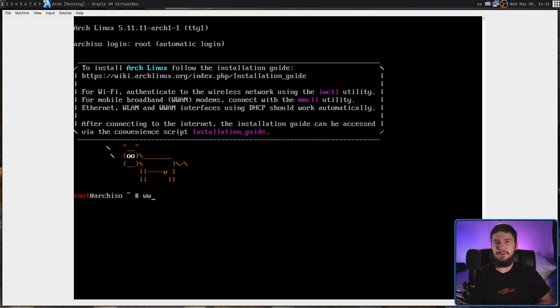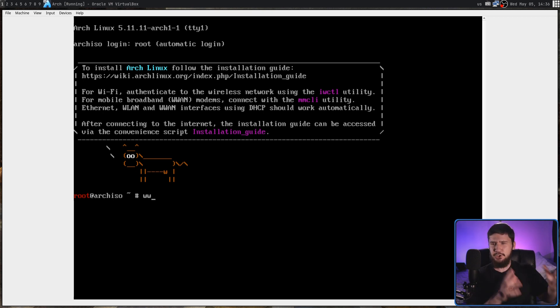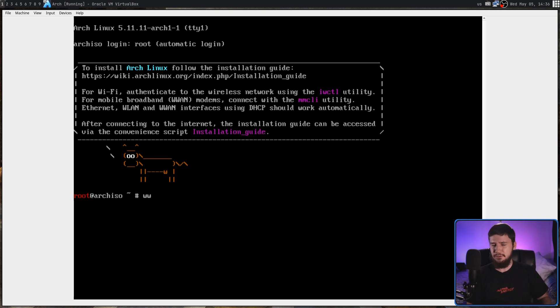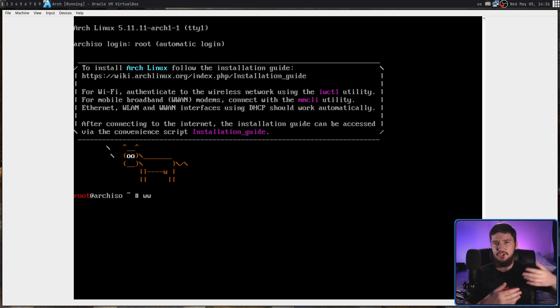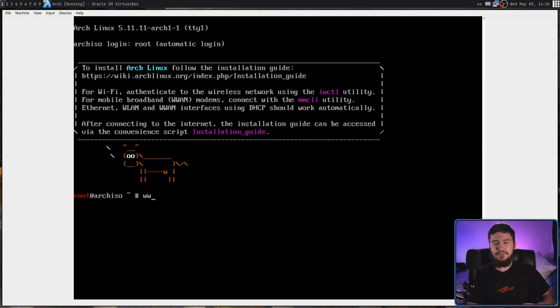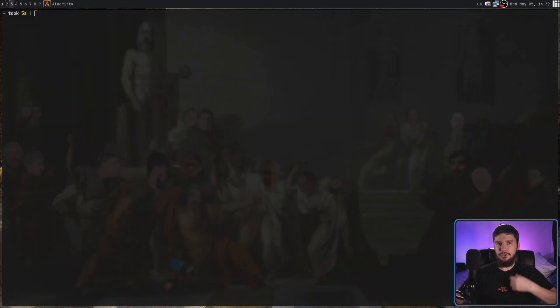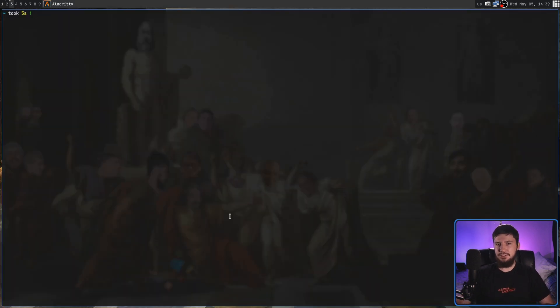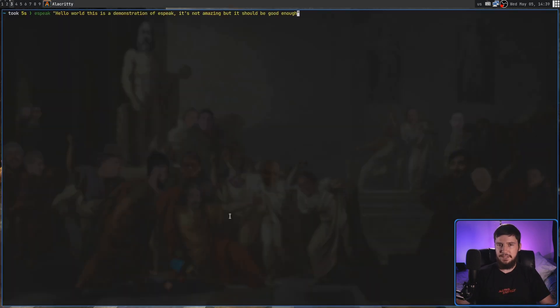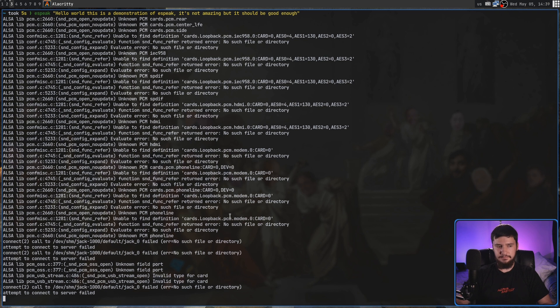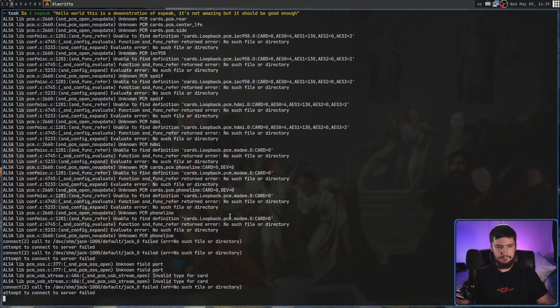While eSpeak is by no means the clearest text-to-speech out there, and I'm sure if they wanted to go and find something else, they could find something with a much more natural-sounding voice, what it does do is get the job done. So here's a better demonstration of eSpeak just running regularly on my system. Hello world, this is a demonstration of eSpeak. It's not amazing, but it should be good enough.